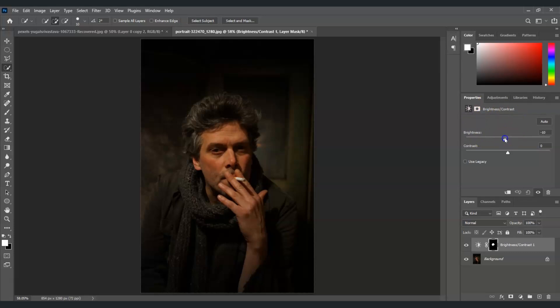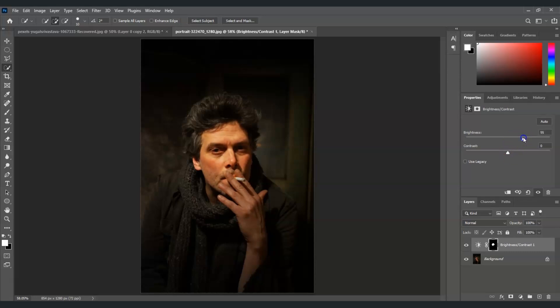So look what will happen if I adjust the brightness. If I bring the slider on the right, it brightens the image. And if I bring it on the left, it darkens the face.